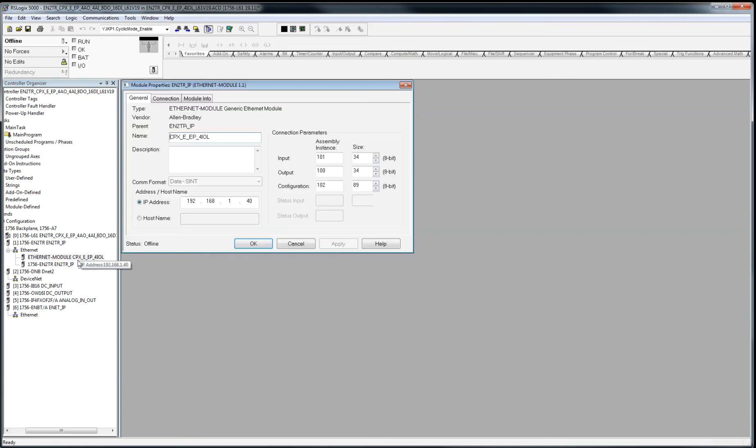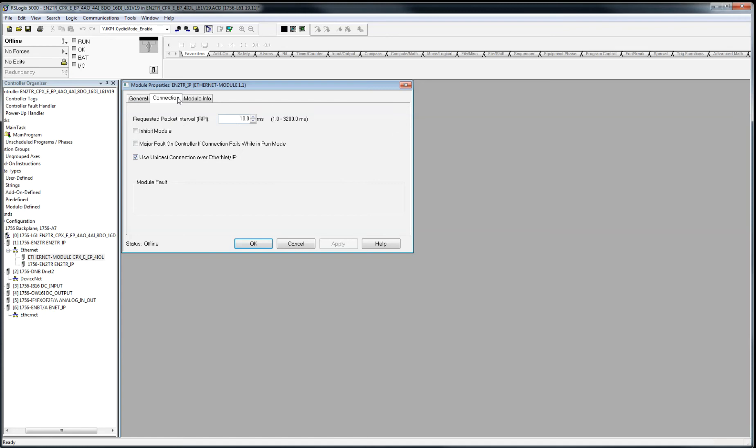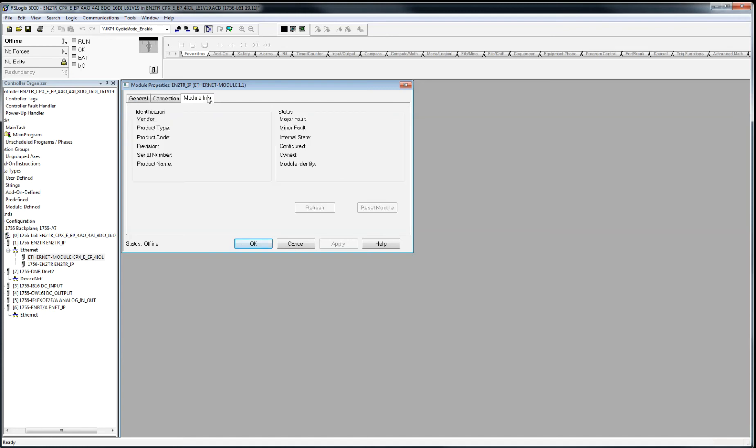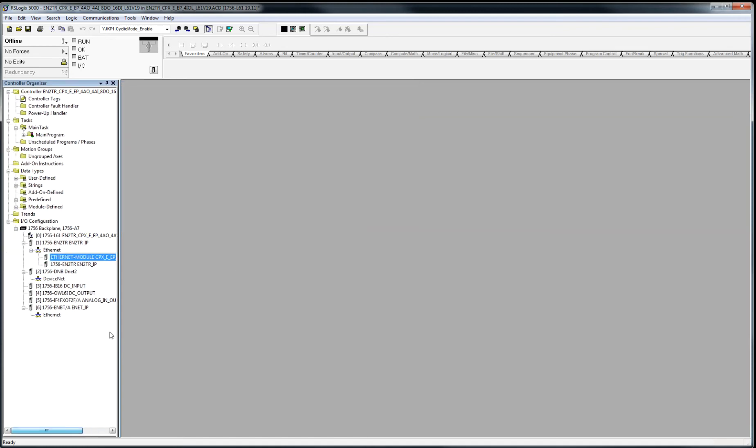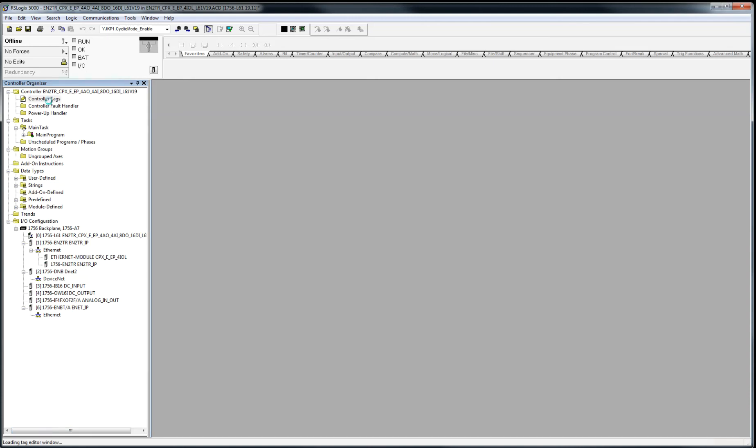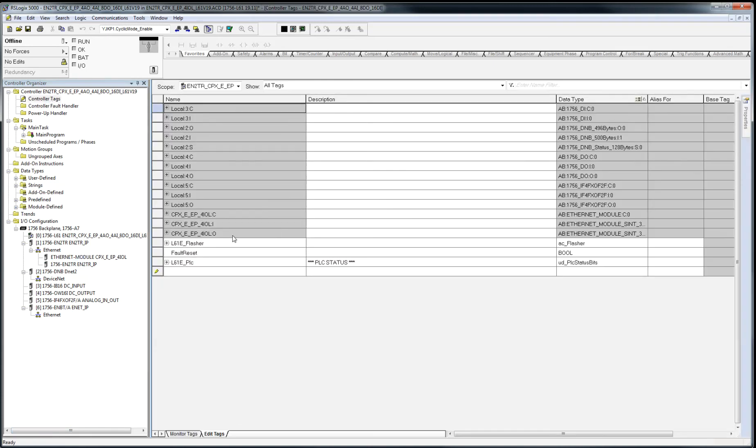And if I double-click on this here, you'll see here everything is exactly the same. Use unicast is important. I'm not going to get into that. But the important thing is it's a generic module, and if you go to the controller tags, you've got these three tags now.